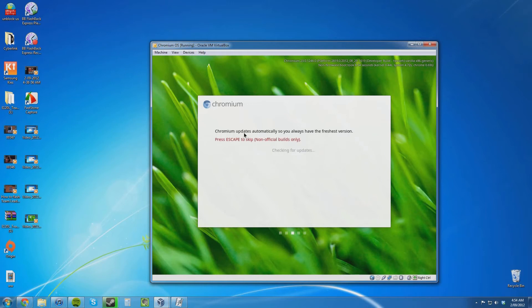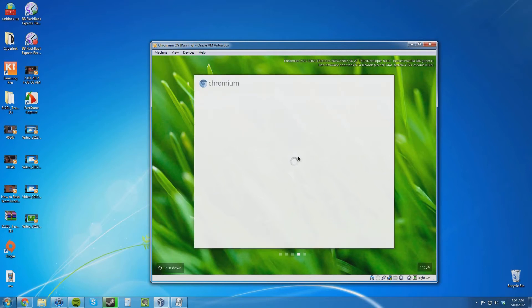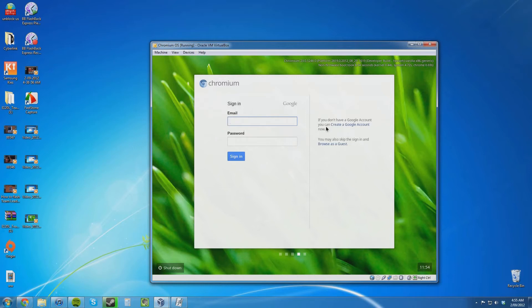Chromium updates automatically so you always have the freshest version. Press escape to skip. Non-official builds only. It is currently checking for updates. Now I want to submit a sign in. If you do not have a Google account, you can create a Google account now. You may also skip the sign in and browse as a guest. In this case, I might browse as a guest.